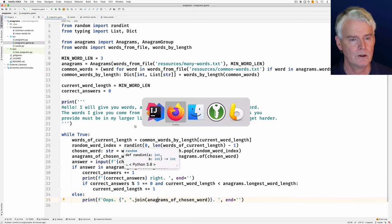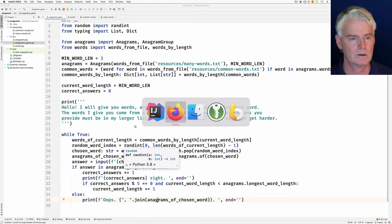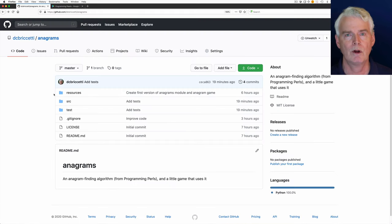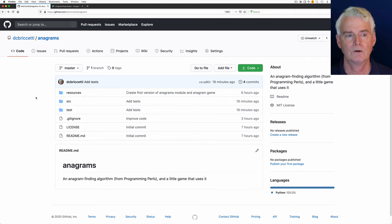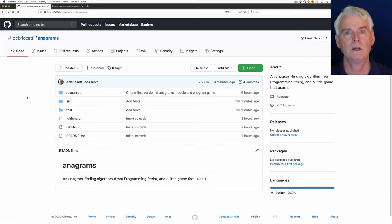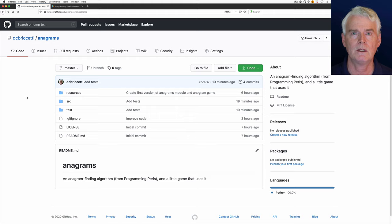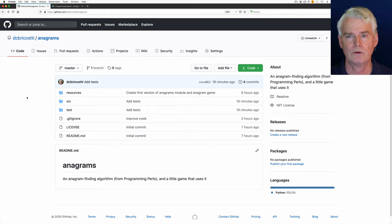The code is on GitHub, and I'll put the link in the description. And I'll see you in the next video where I discuss the details of the anagram module and class.